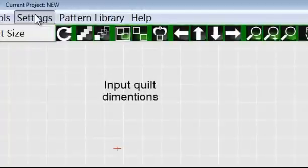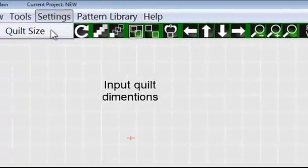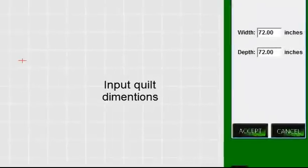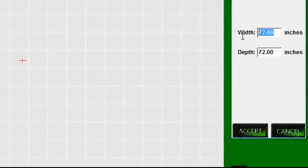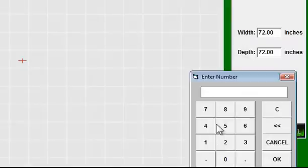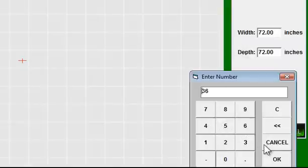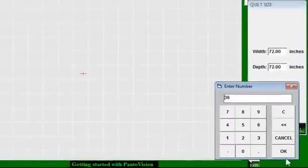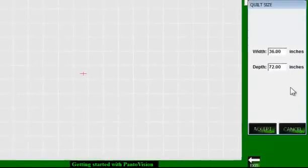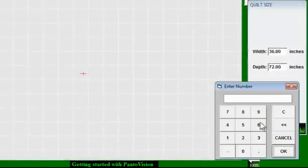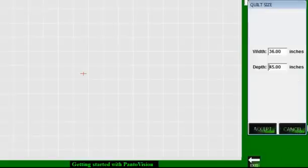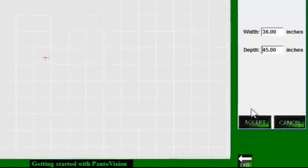The first thing we're going to do is select our quilt size. Go to Settings, select Dimension, input the width and the depth of our quilt. For this example, we're going to use 36 inches. Press OK. Go to the Depth, select 45 inches. Press OK, press Accept.